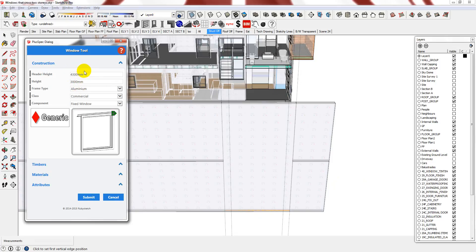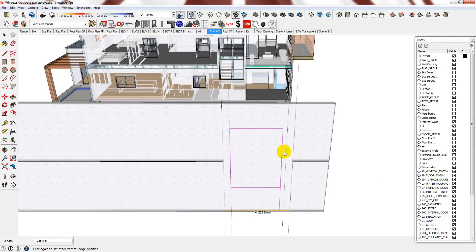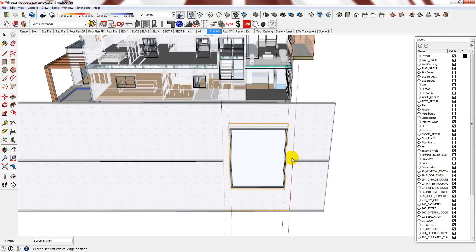I am happy with this information. Press Submit. And I am going to use the Guides that I drew before to place my window.